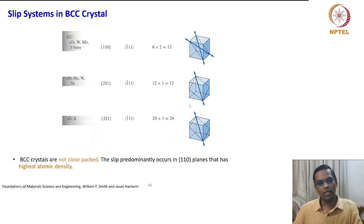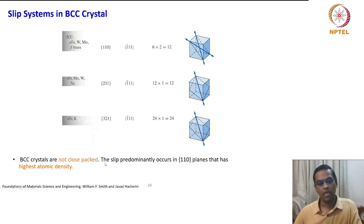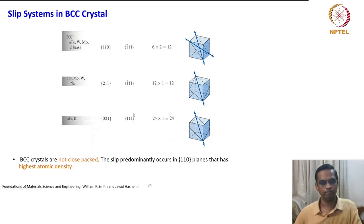Comparing with FCC, BCC has more slip systems in total number, but the problem is BCC crystals are not close-packed. Slip predominantly occurs on {110} planes, which have the highest atomic density — that is important to remember.